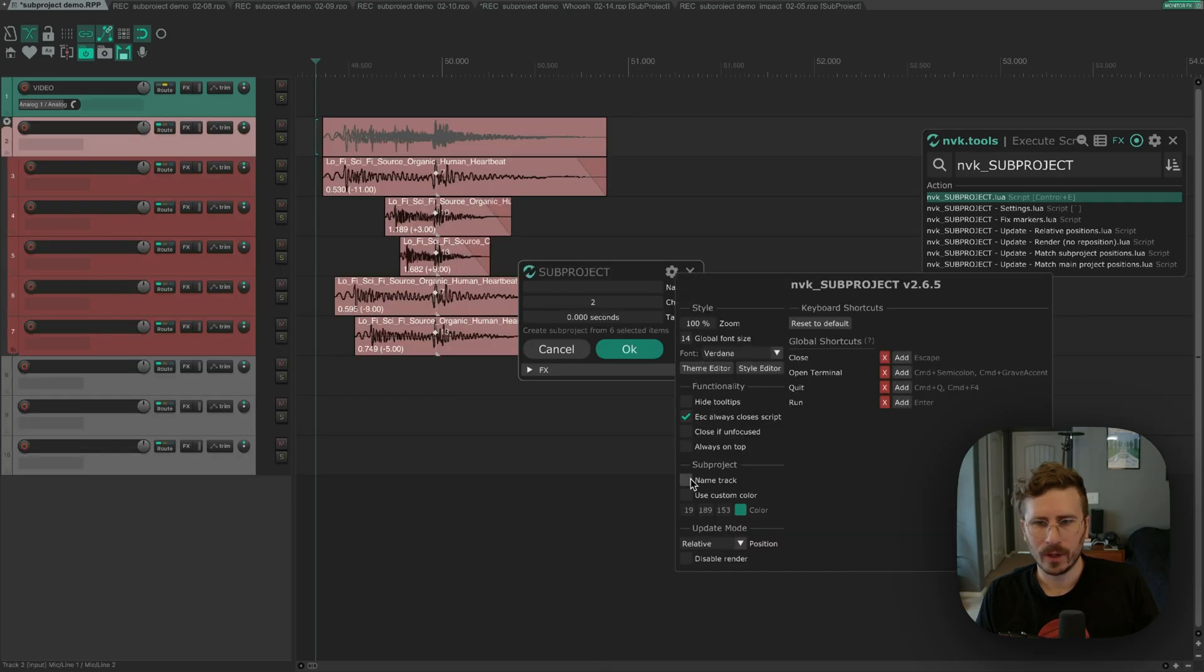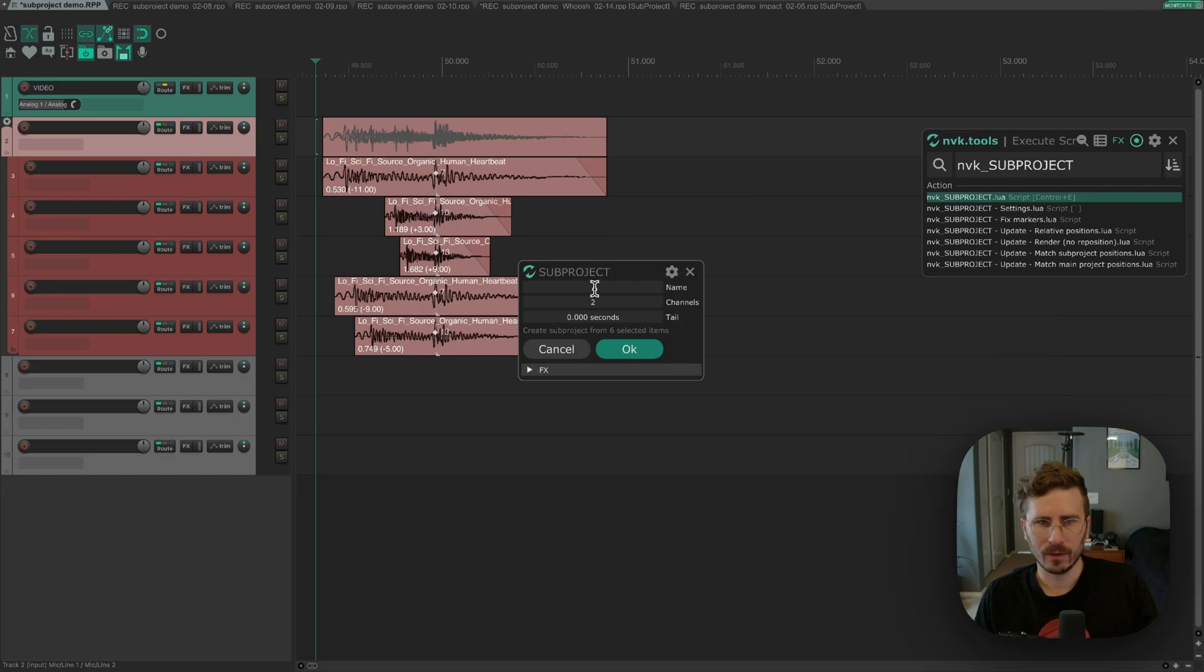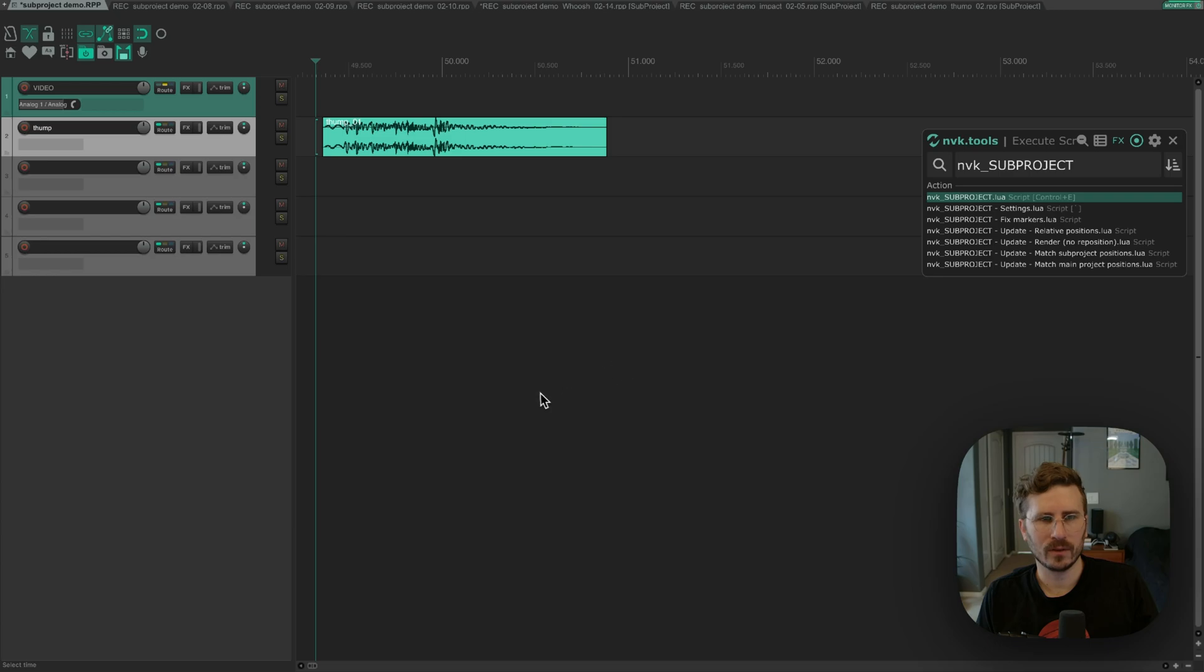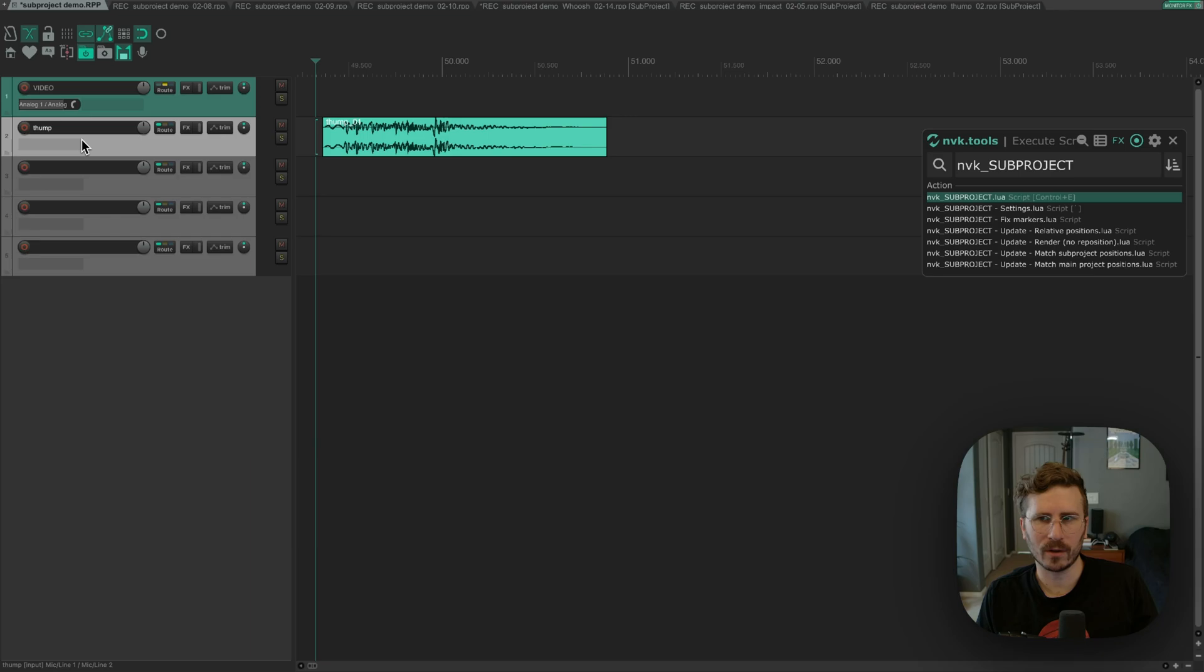You can also name the track and then add a custom color to your subproject. So if I render this one, you can see it's given the subproject custom color, and then also name the track the same name as the subproject. This can make it easier to find the subproject in the main project.